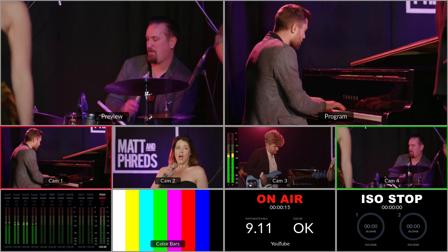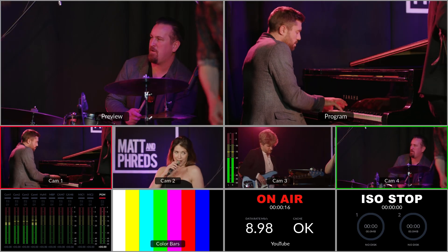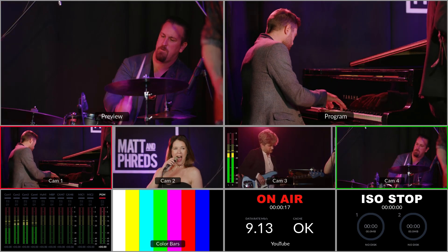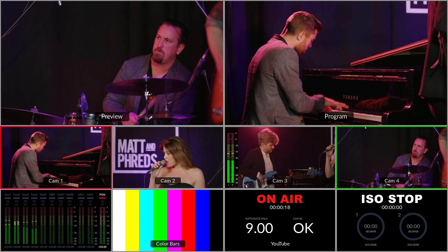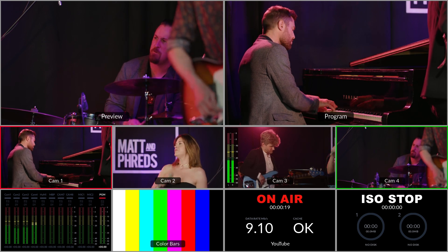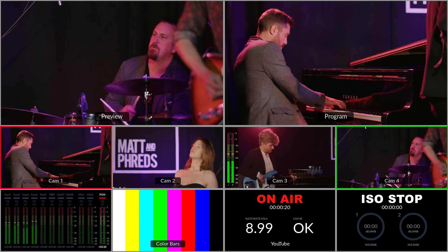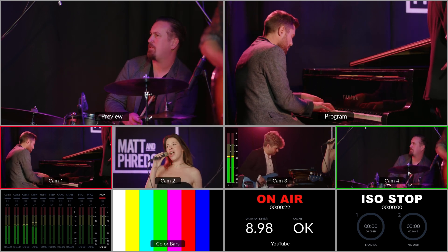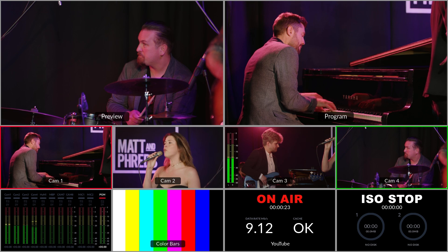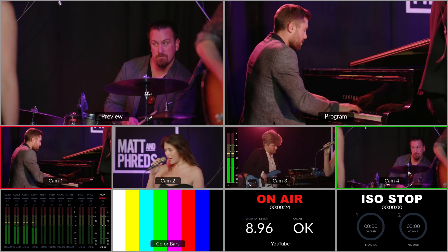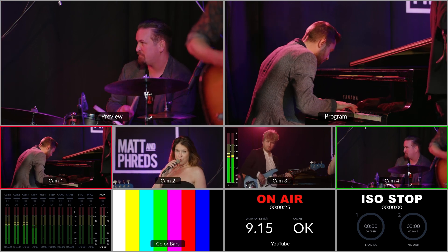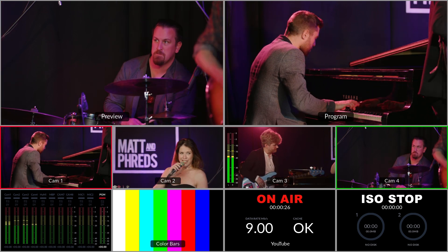You'll also see here in the multi-view that our stream is going out at about 9 megabits per second and that our cache is okay. That is a good sign and means that our stream is leaving us at a good quality.